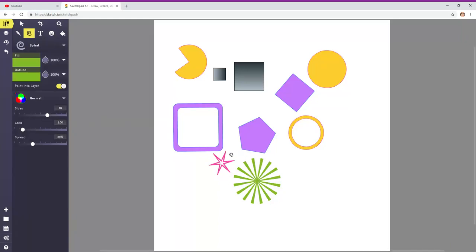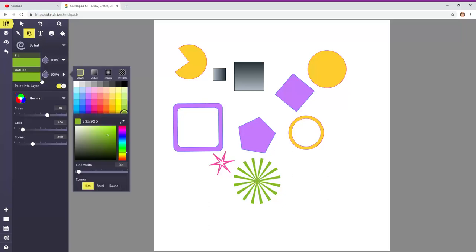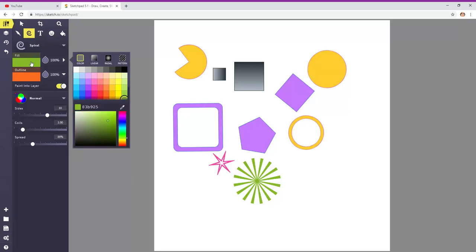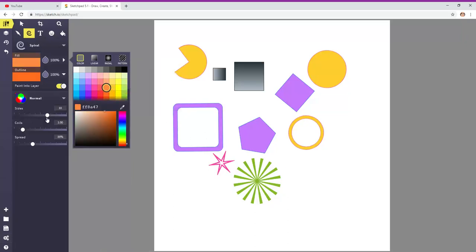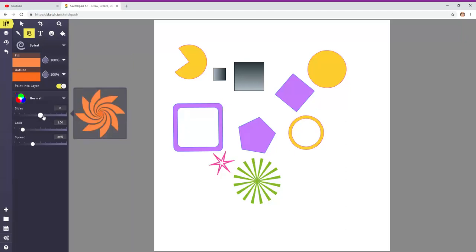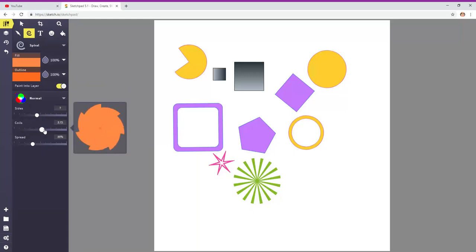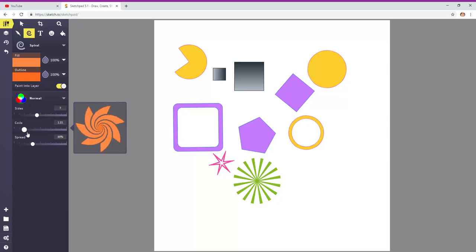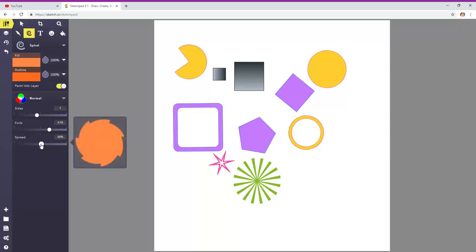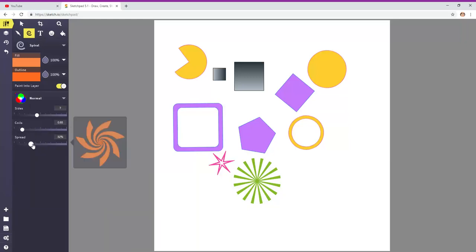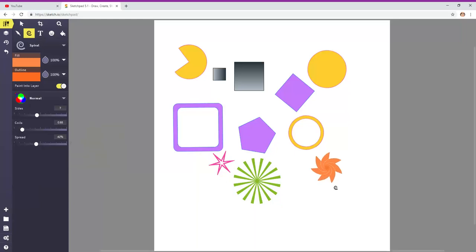Here's spiral. Ooh, this reminds me of Gustav Klimt. Maybe we should make it gold in honor of Gustav Klimt. And again, you can check out the sides. Add more or less. Coils. See how it's changing. Spread. Maybe it's hard to see on that one. I think you can see it on this one. There you go. That looks neat.